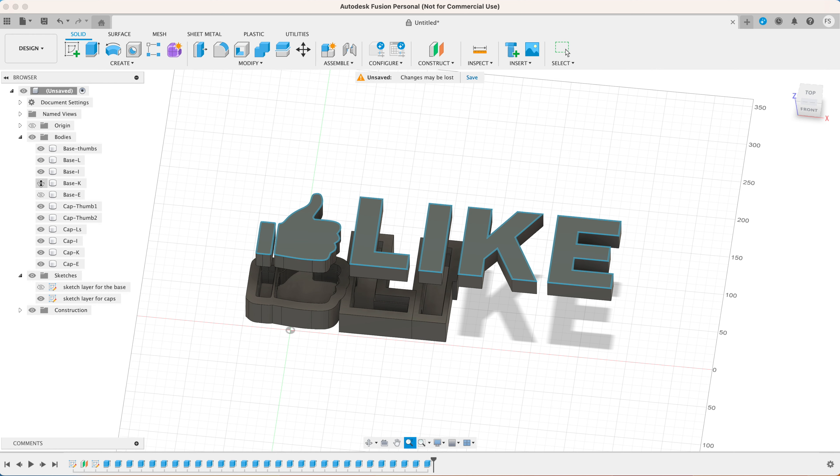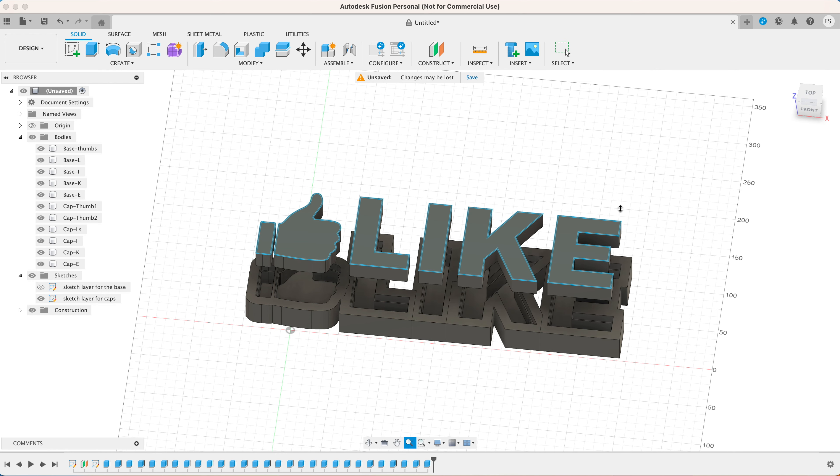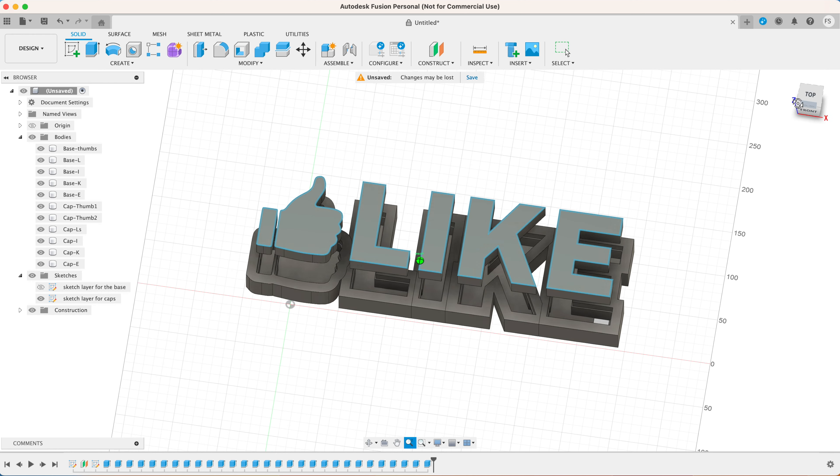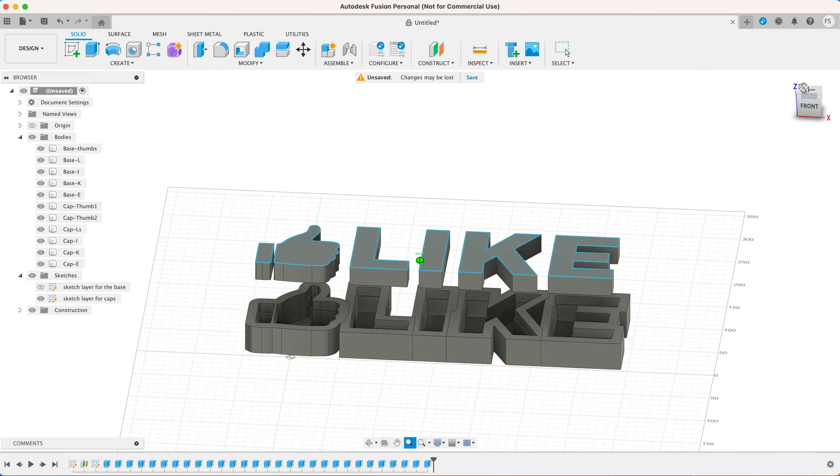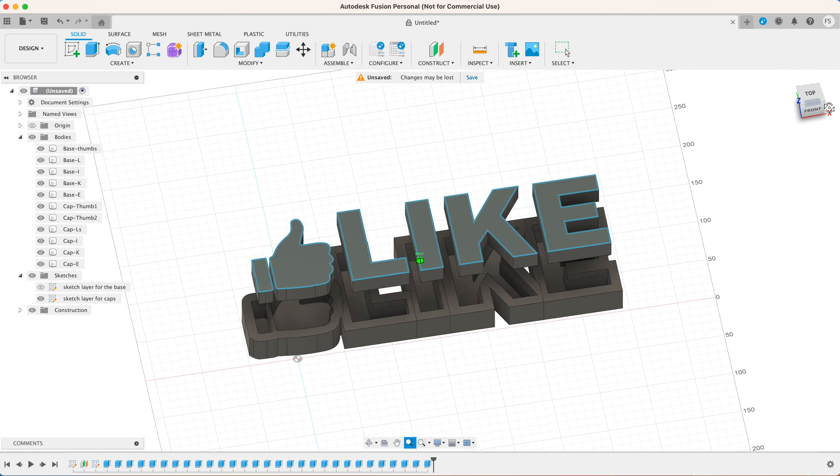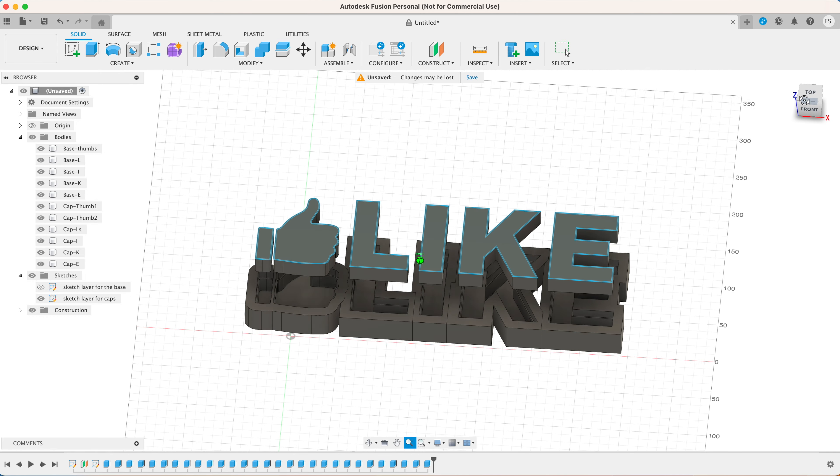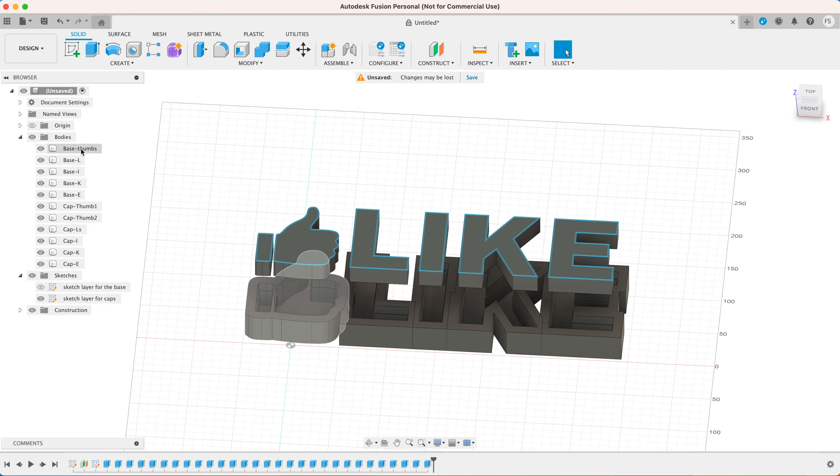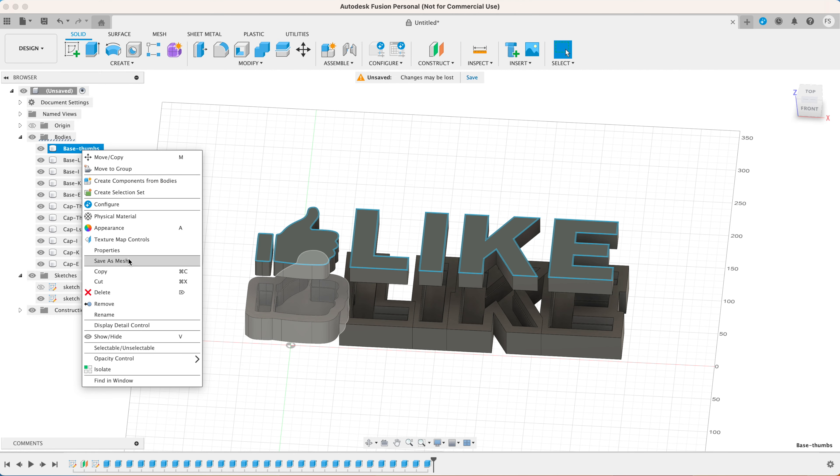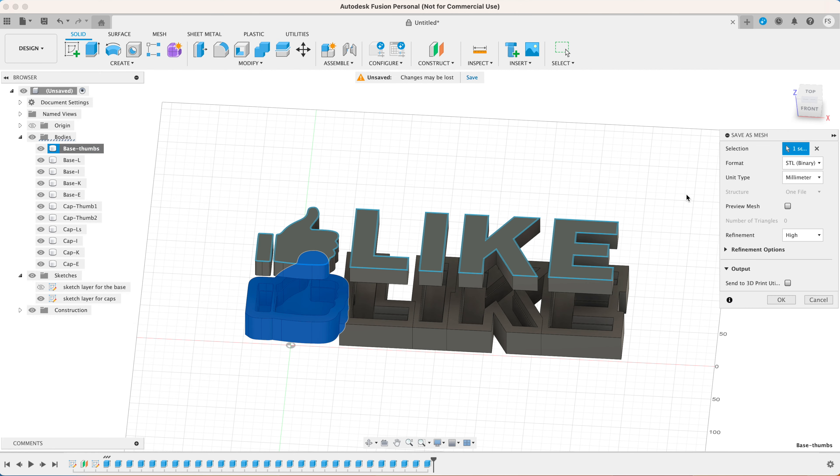Now do the same thing with the rest of the characters. Now that we're done designing our 3D models, let's export all the parts as separate STL files.